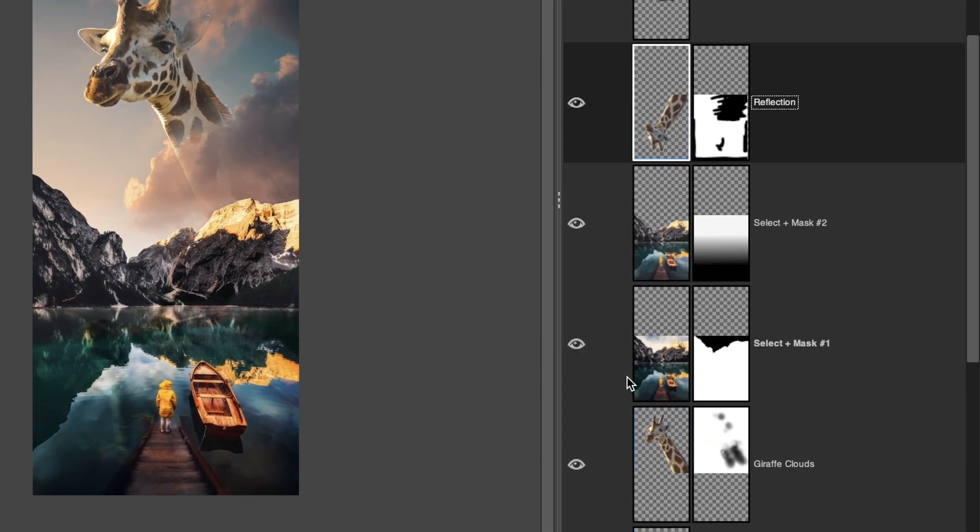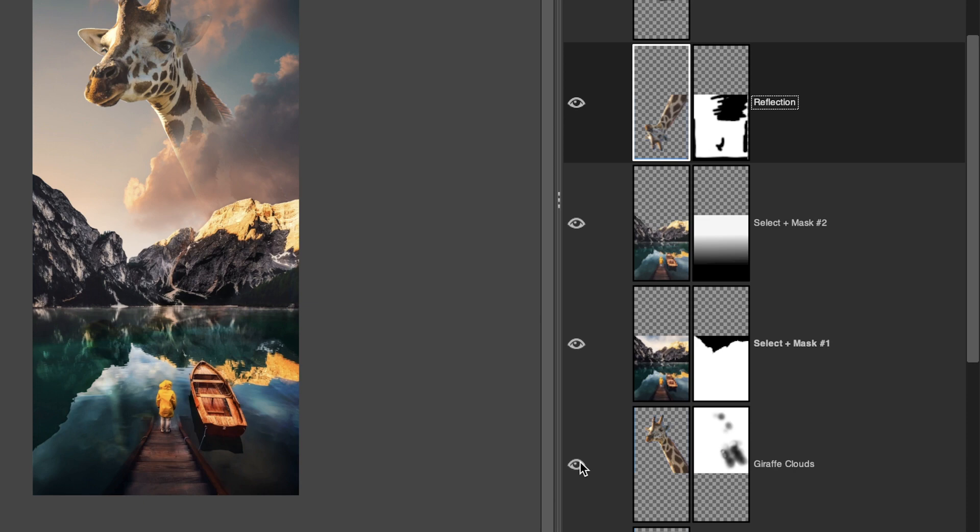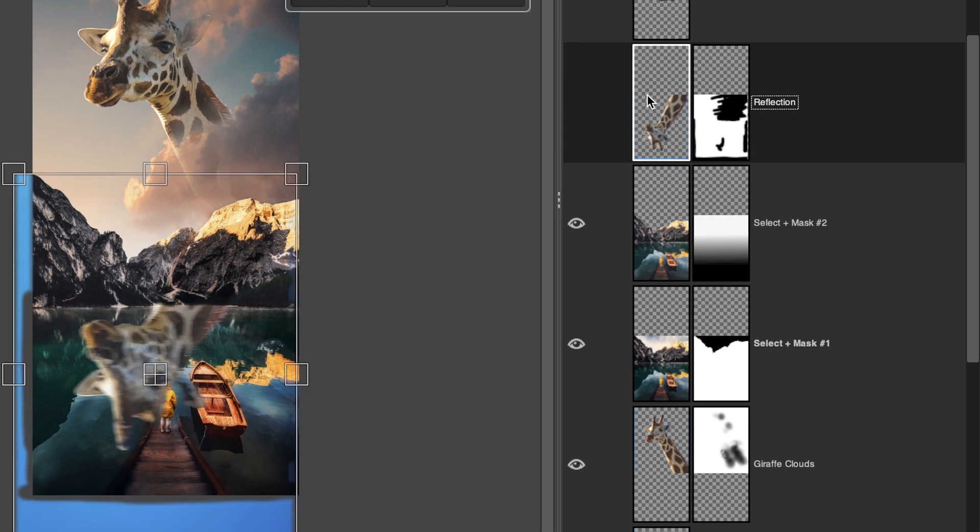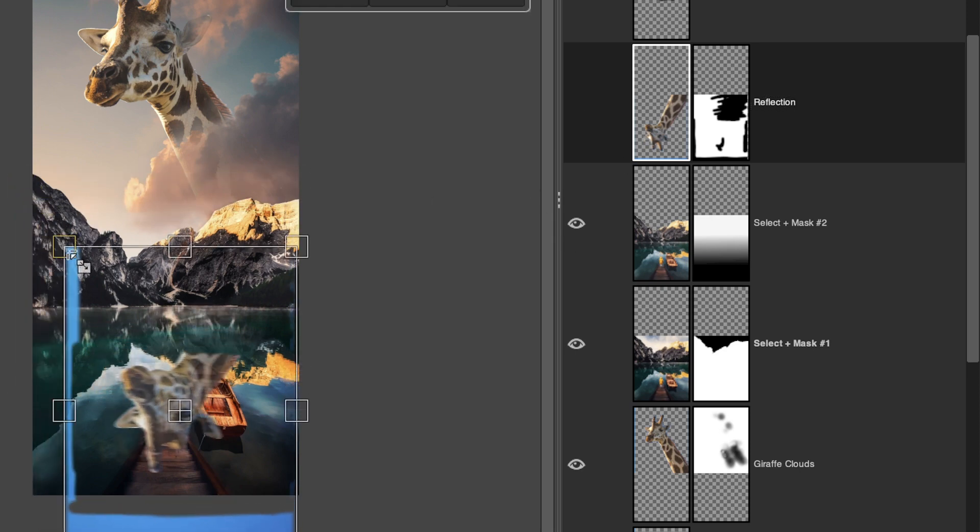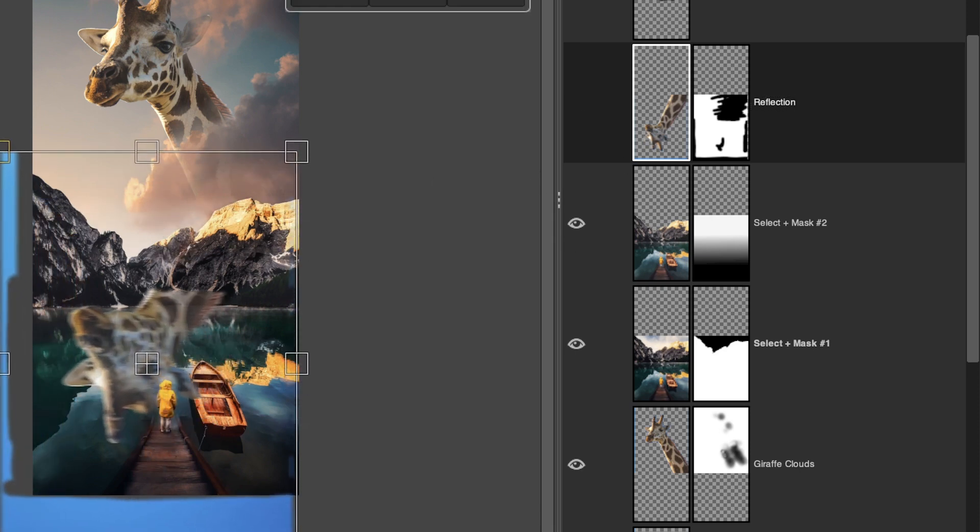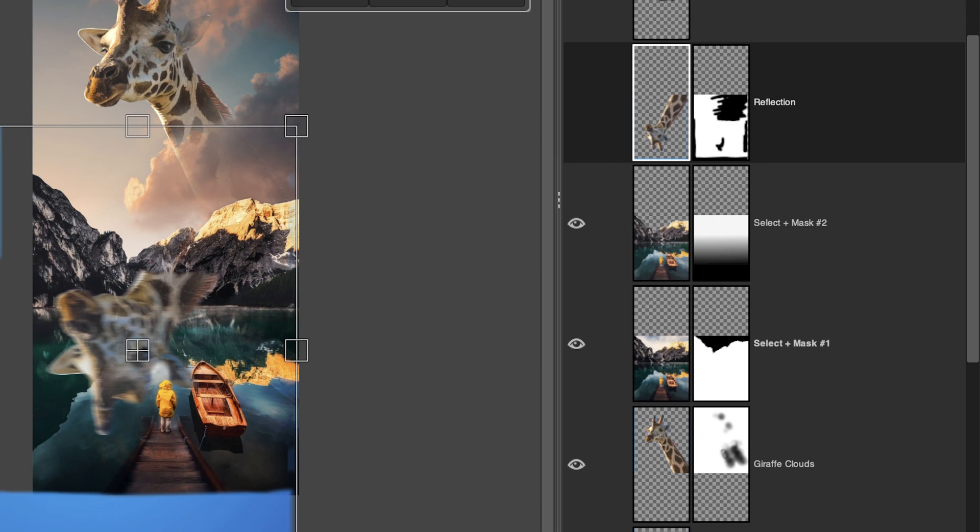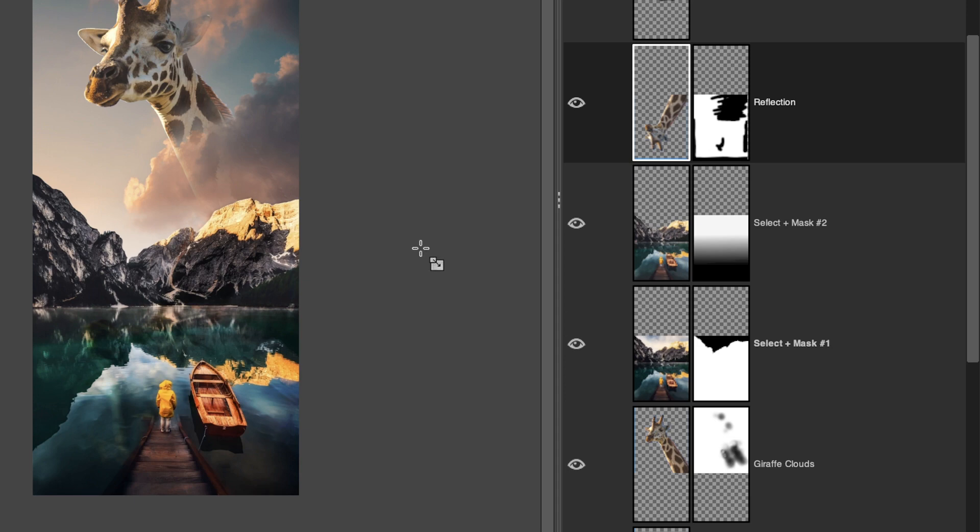For example, I have our giraffe here behind the mountains and the clouds, as well as a reflection of our giraffe in the water. If I want to scale this giraffe larger or smaller, it would probably be better to scale both of these layers at the same time. If I grab my scale tool and begin scaling my reflection, you can see that I will have a problem trying to create the same size for the other layer as well.